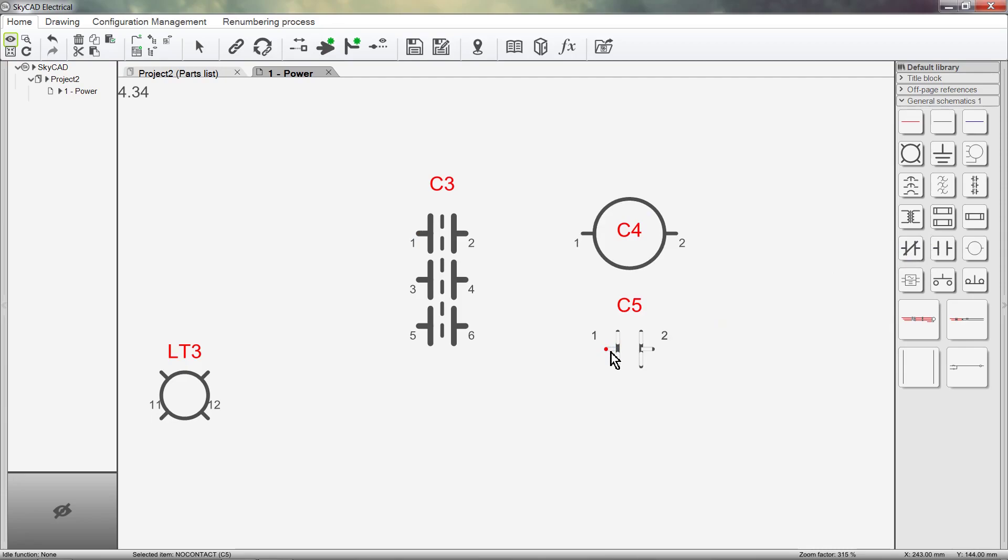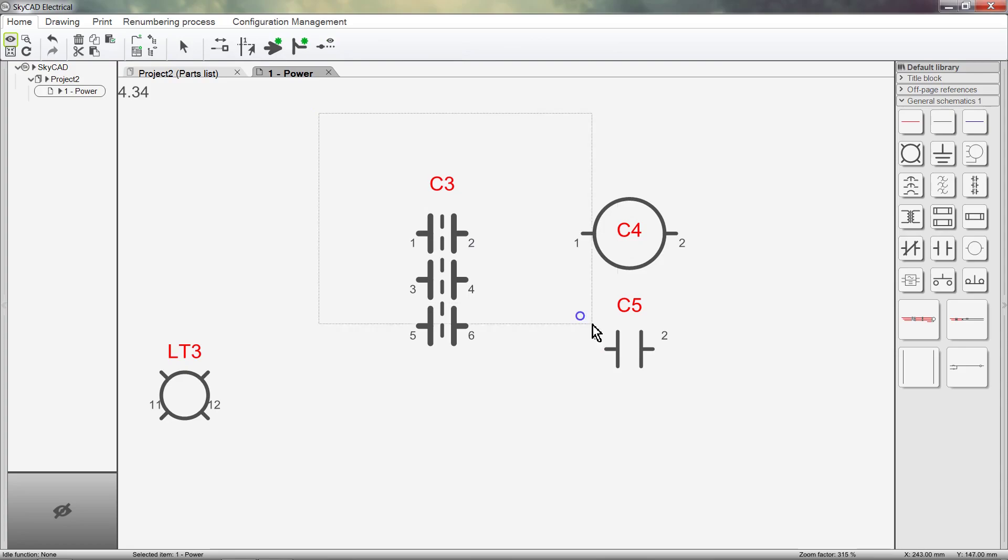How do we assign multiple symbols to the same part number? Simple. Insert the symbols associated to the part number like I've done here, then link them all together.